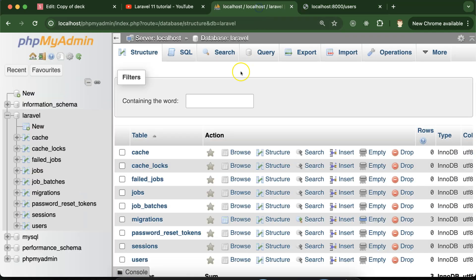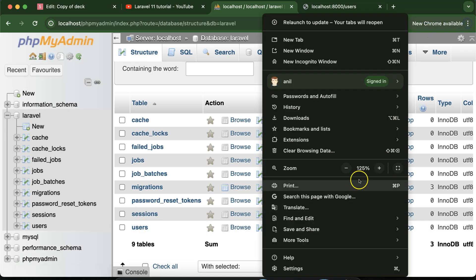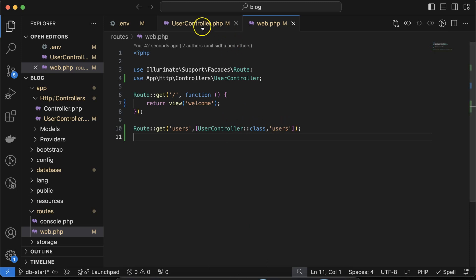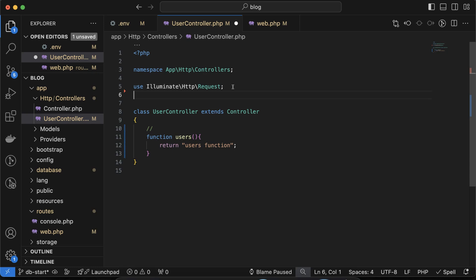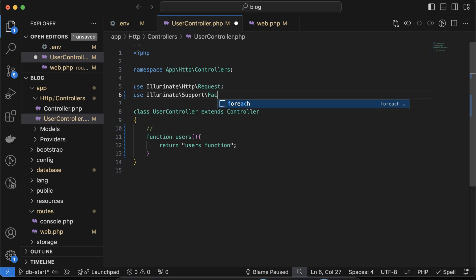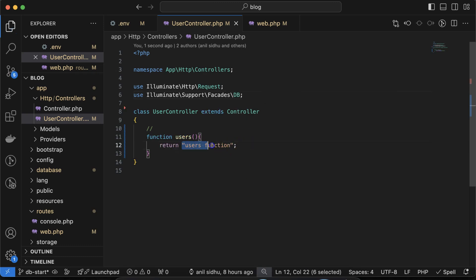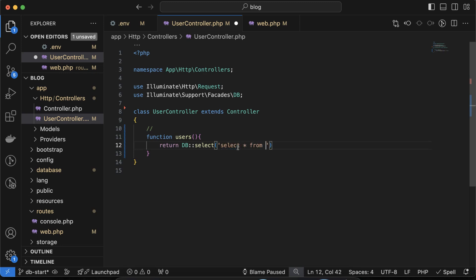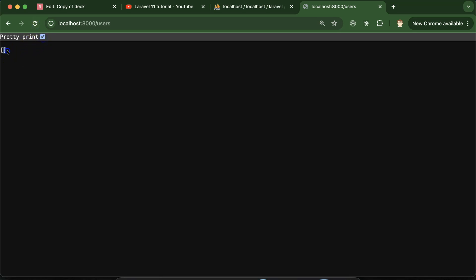Now we want to connect the database and fetch data from the users table. Open the users table in phpMyAdmin — there is no data yet. To connect, import the database library in your controller: use 'Illuminate\Support\Facades\DB'. Then use DB::select with the SQL query 'SELECT * FROM users'. Refresh the browser and you can see we are getting an empty array, which means the connection is working.